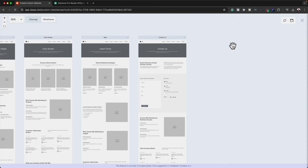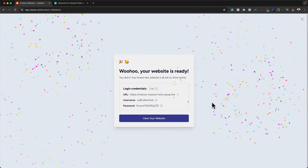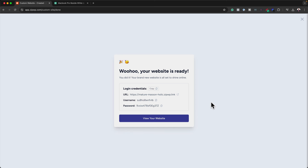As you can see, the process I've gone through does not exist in the page builders on the market right now. We started off with the sitemap and also went into the wireframe — this is a fantastic way of building websites and I've been interacting with the AI pretty much all the time. Now we want to come over here and create the actual website, so I'm going to click 'Create Website'. It's telling me the website is just a step away — I'll click 'Start Building'. This could take a bit of time because there are quite a few pages. The site is now complete and ready — I can't wait to see what this looks like. Let's go ahead and click 'View Your Website'.